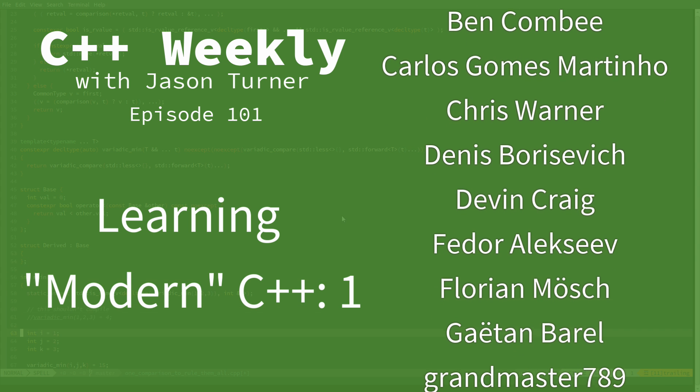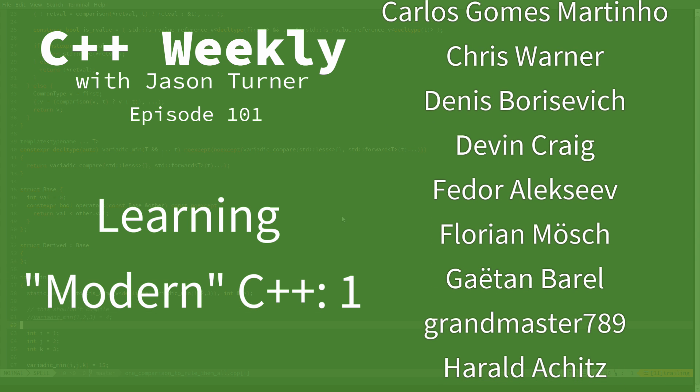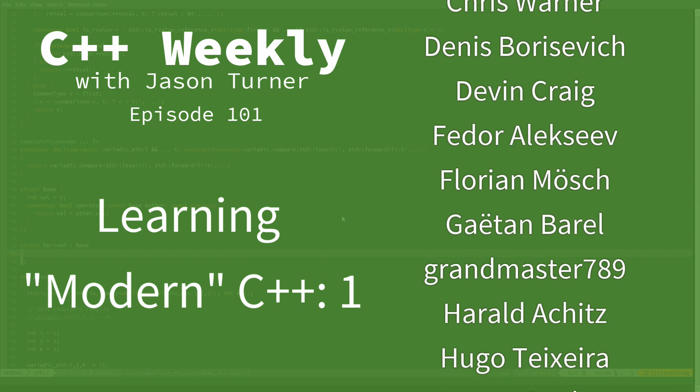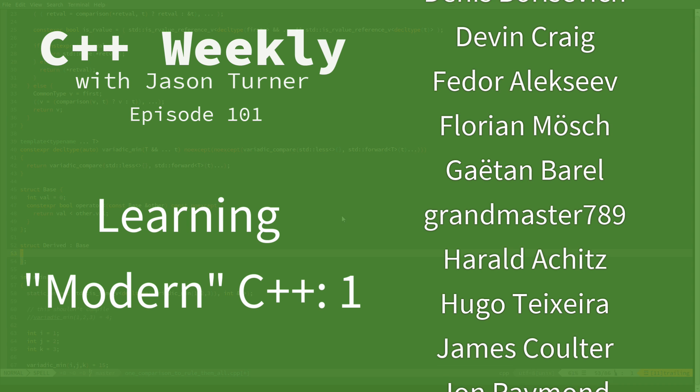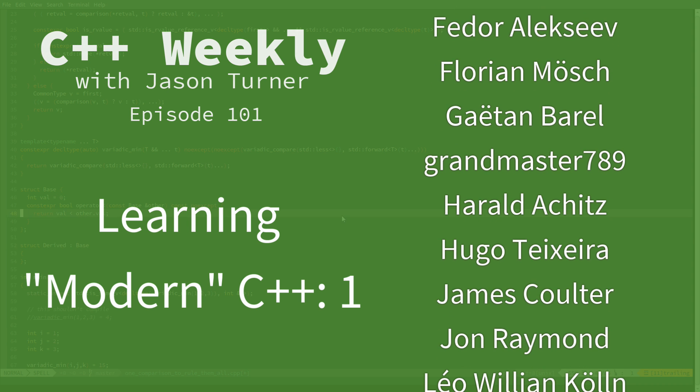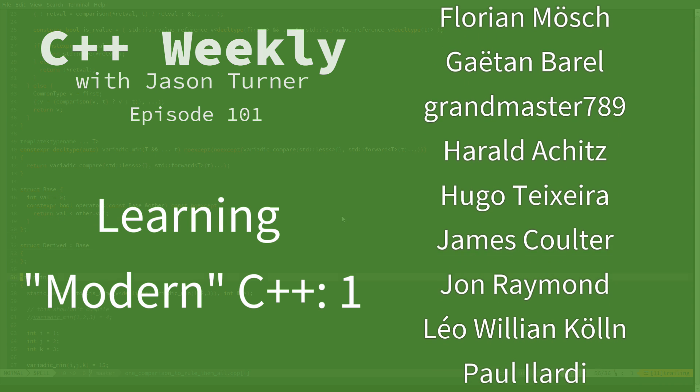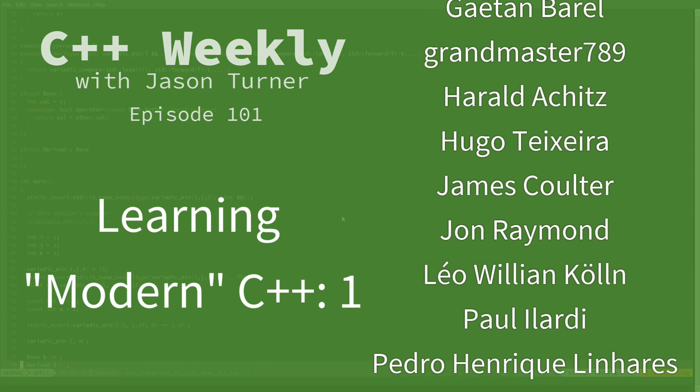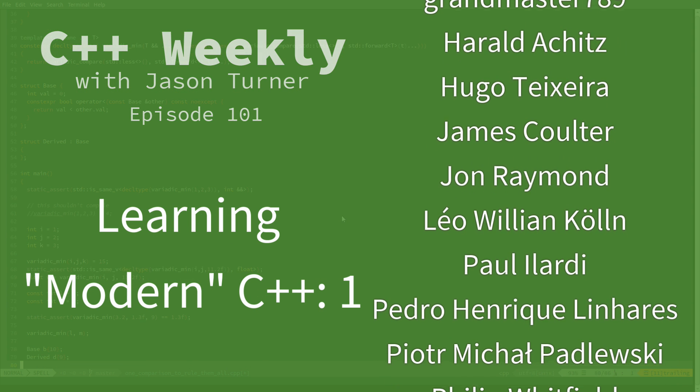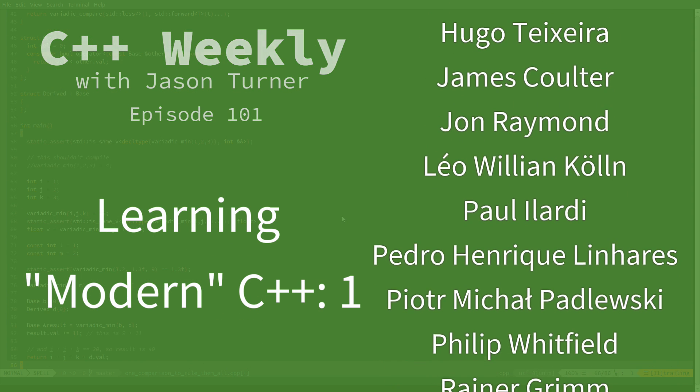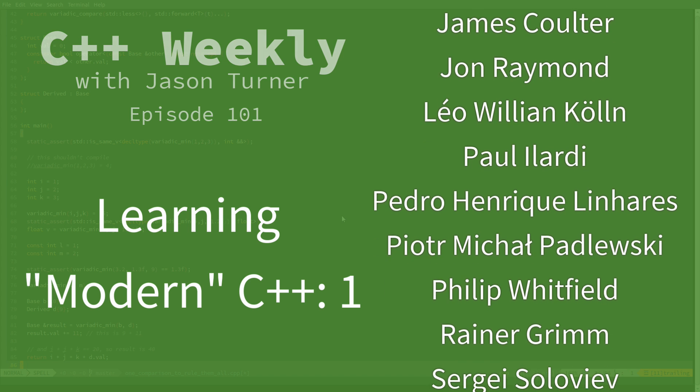The current best practices are going to change as the language evolves and as we learn more about how to write better code for modern computers.